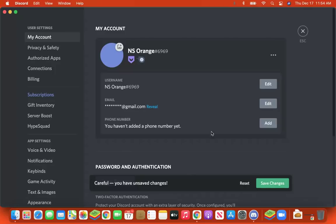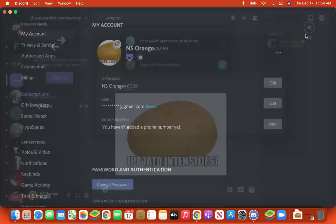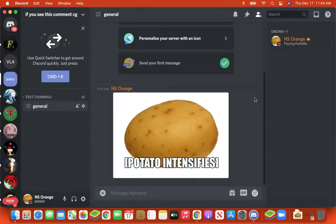And now your profile picture is a potato — but it doesn't have to be a potato, it can be anything you want.